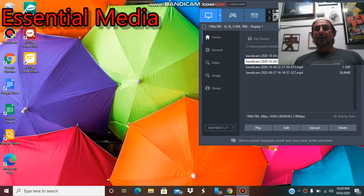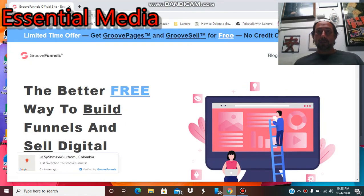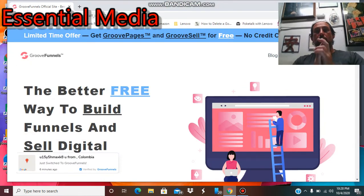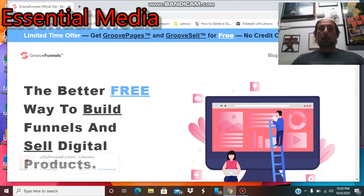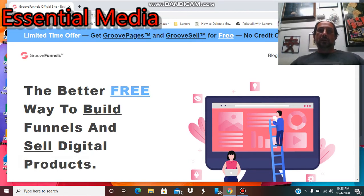What's up YouTube? It's your boy Drew, here with the best for beginner affiliates.